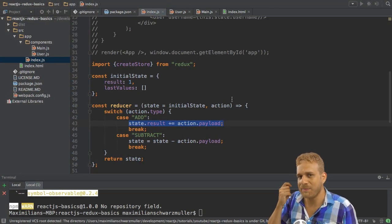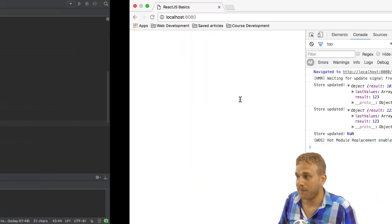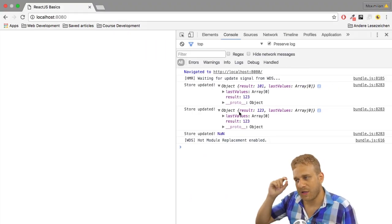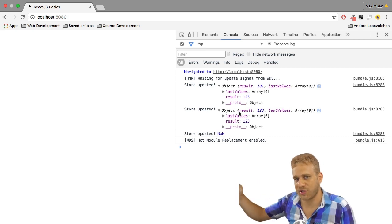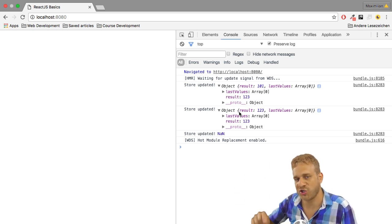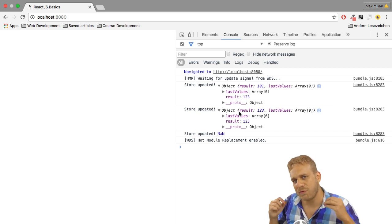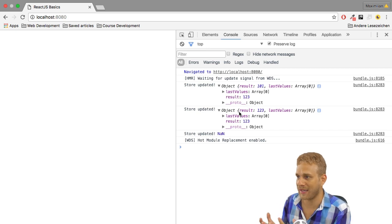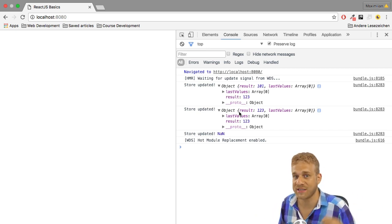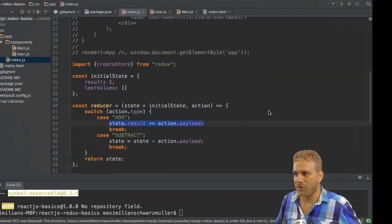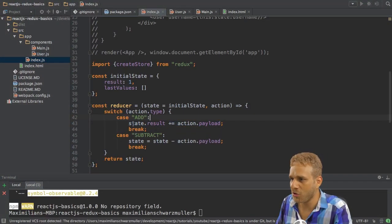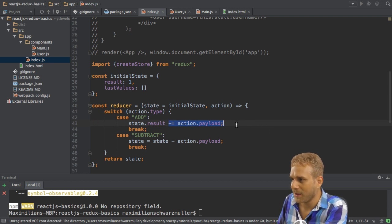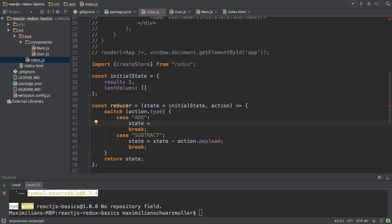Now why is an immutable approach better? Because currently we got no way of getting back to an older state. We can't see how our state changed throughout the application and therefore we're back in the world where handling the state is a bit more complicated because it's always hard to know what the current state of the application is. So a better way is to not do it this way, not directly manipulate the property but instead create a new state here.